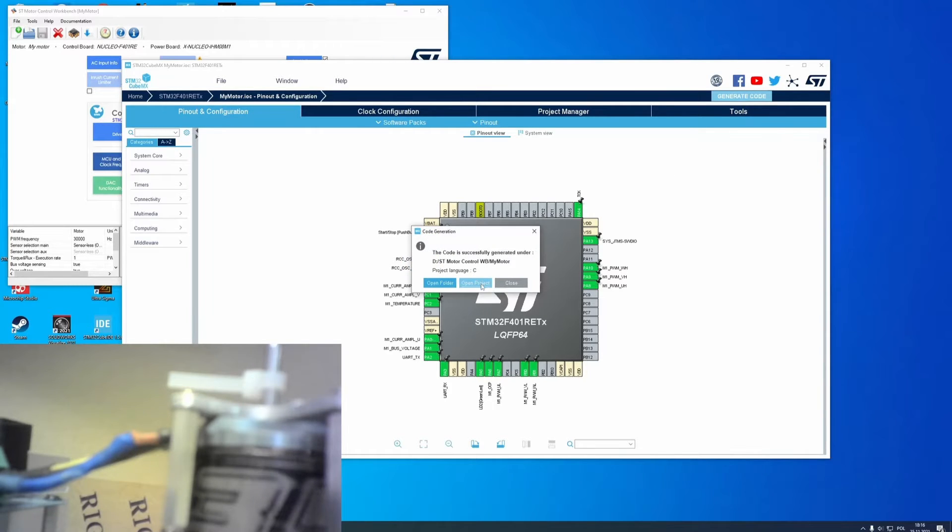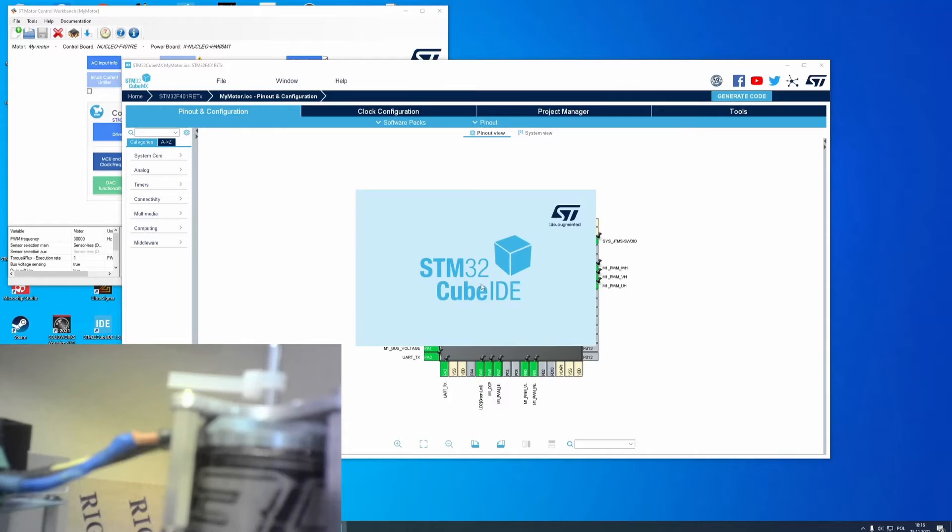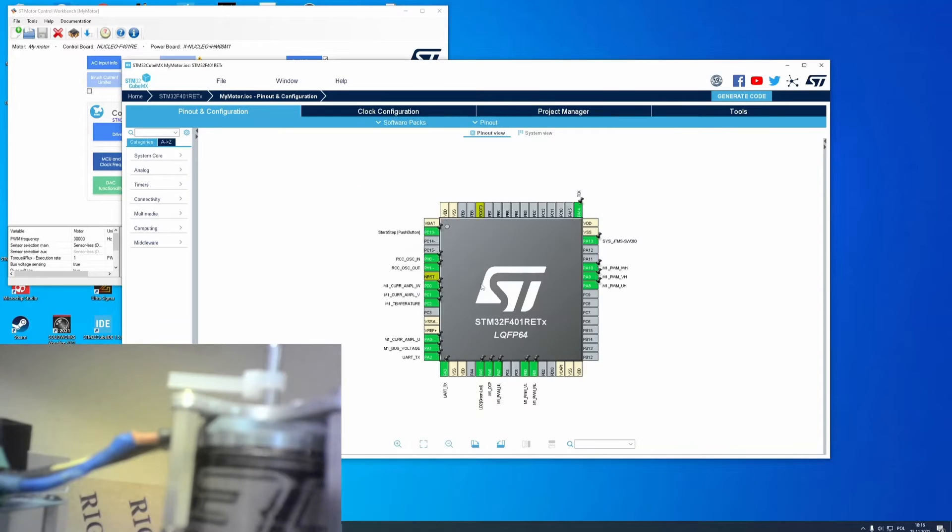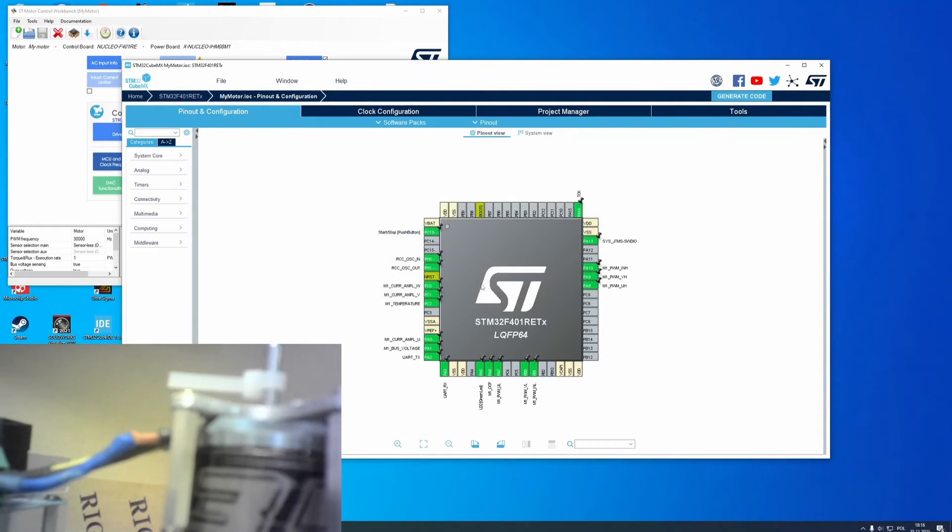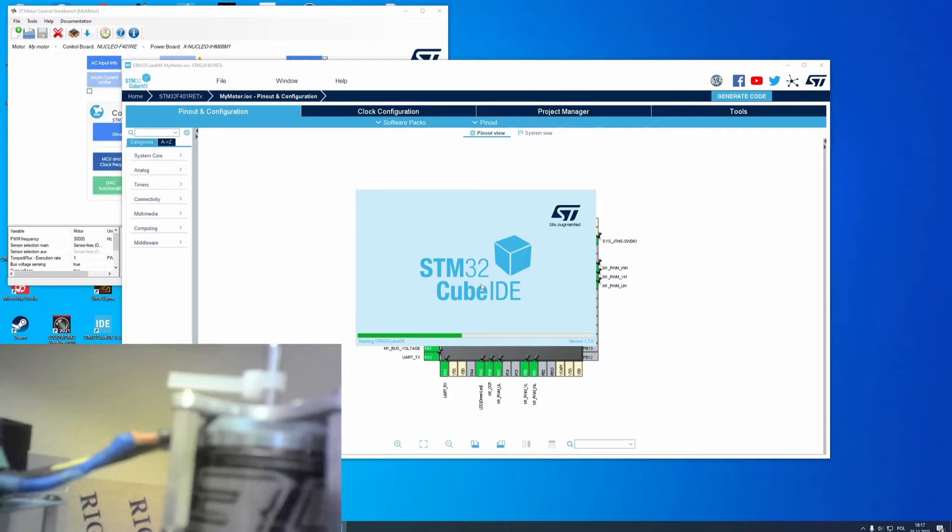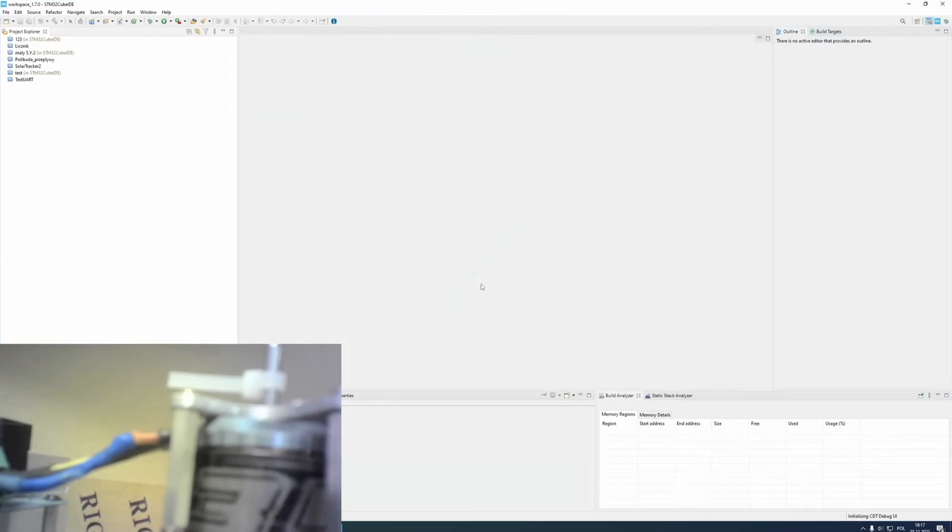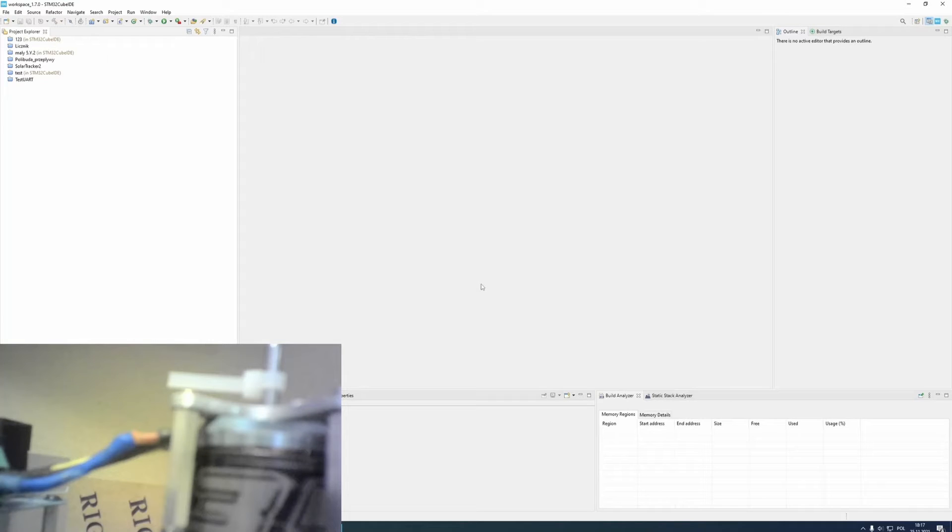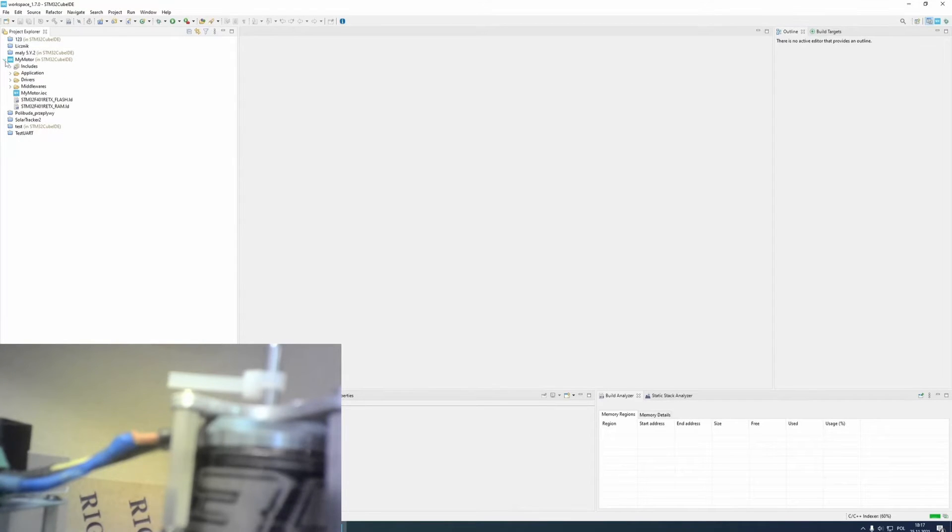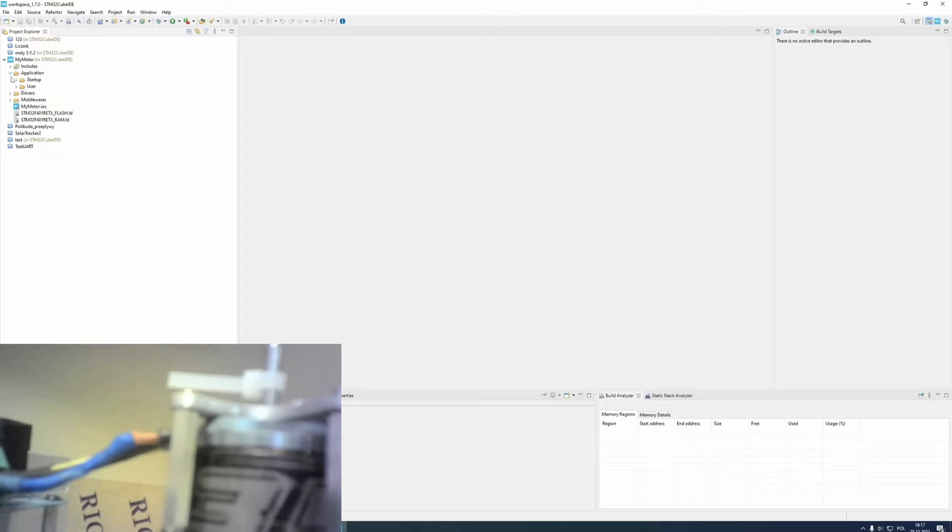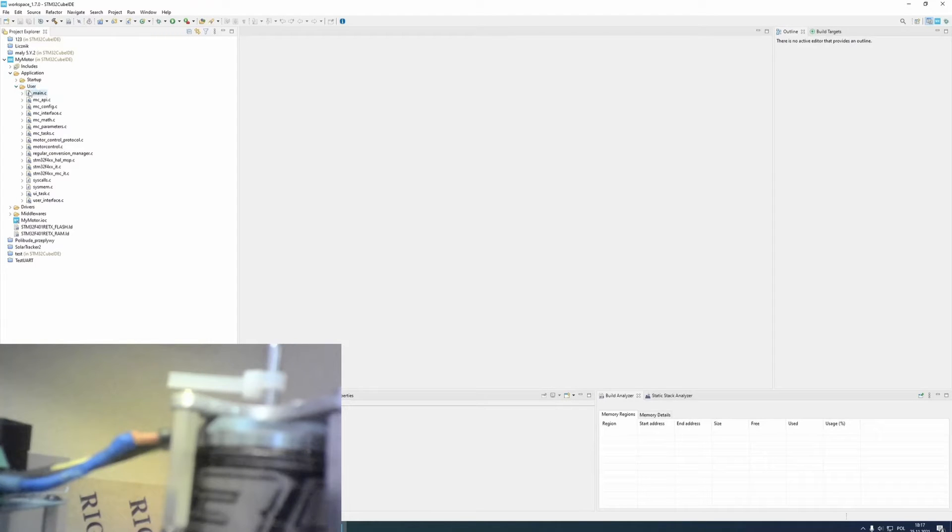Now, I can open my project in my IDE, I'm using stm32-cube-ide. The main.c file is located in application and user folders.